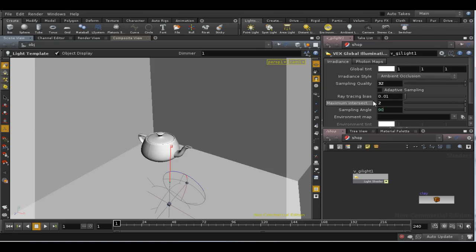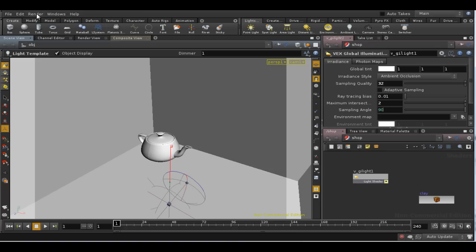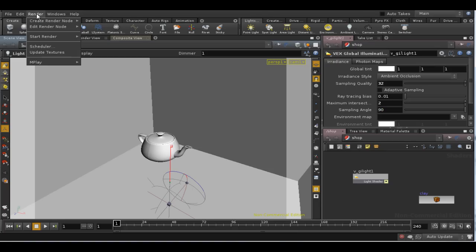If I change it to a lower value, it's more likely to ignore the walls of the room, except where the object is close to them. So let's do a render and see how that looks.